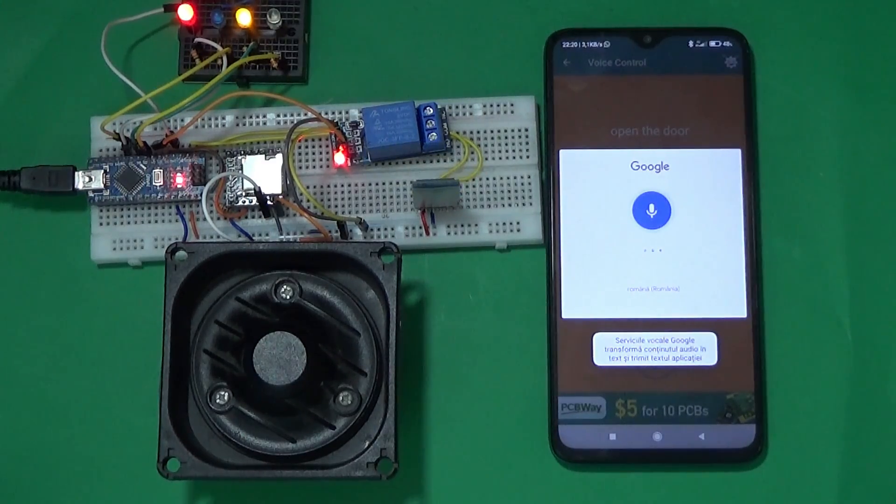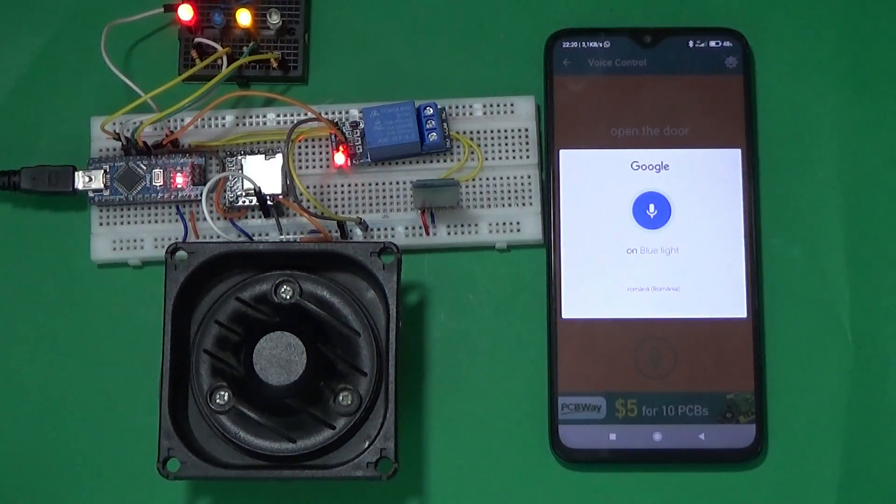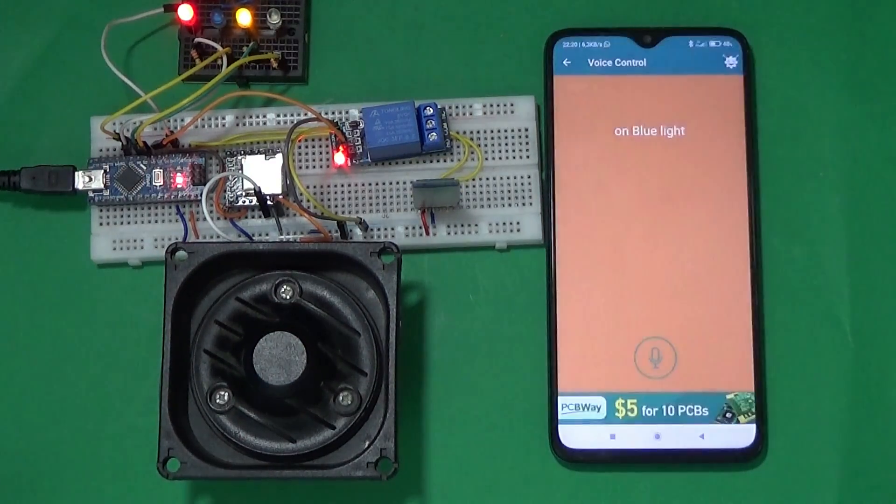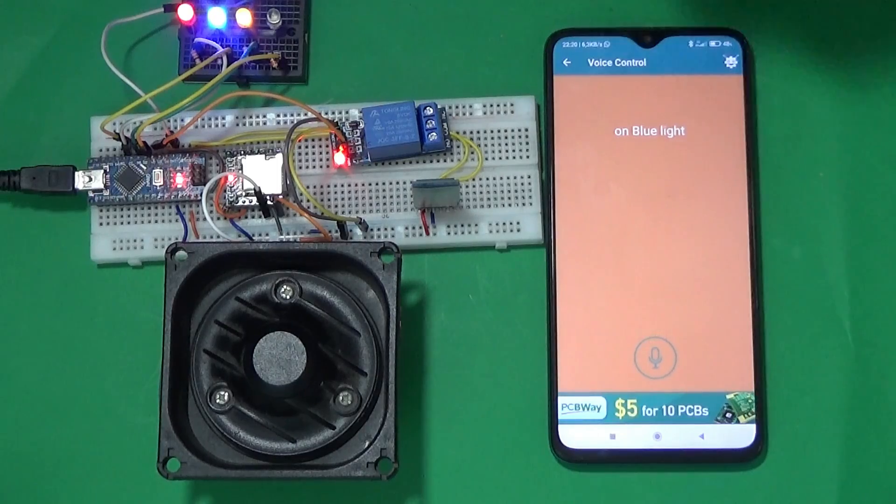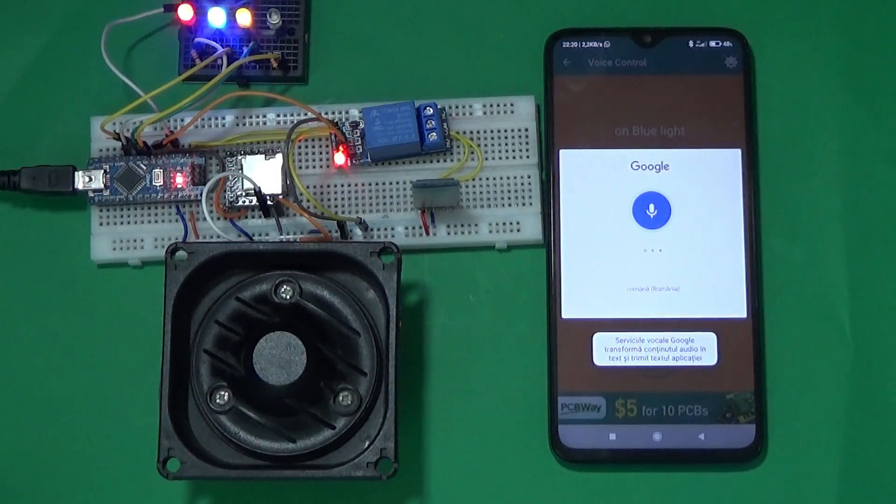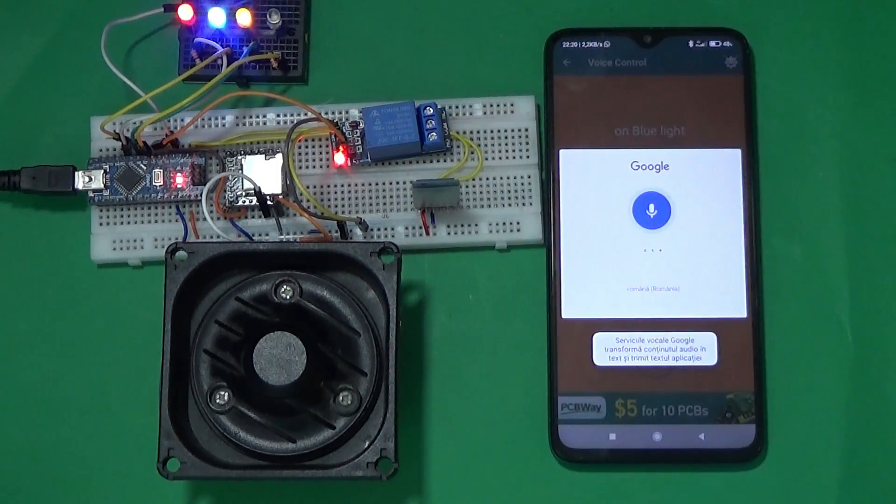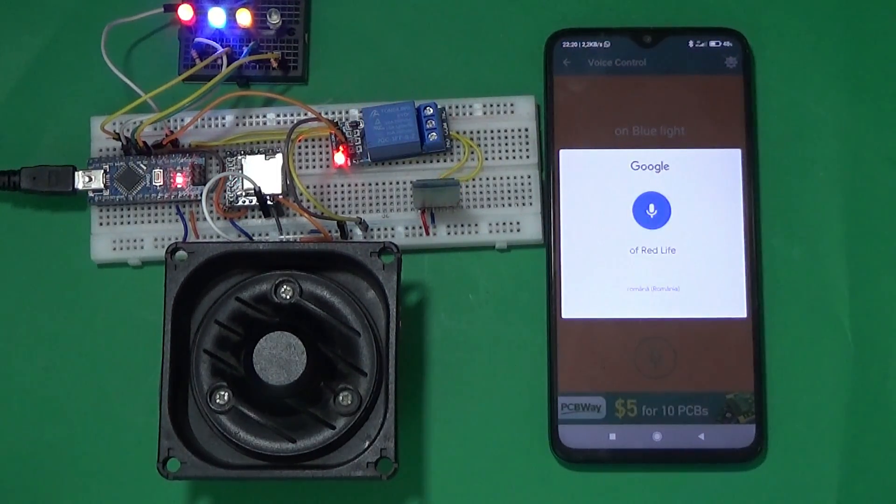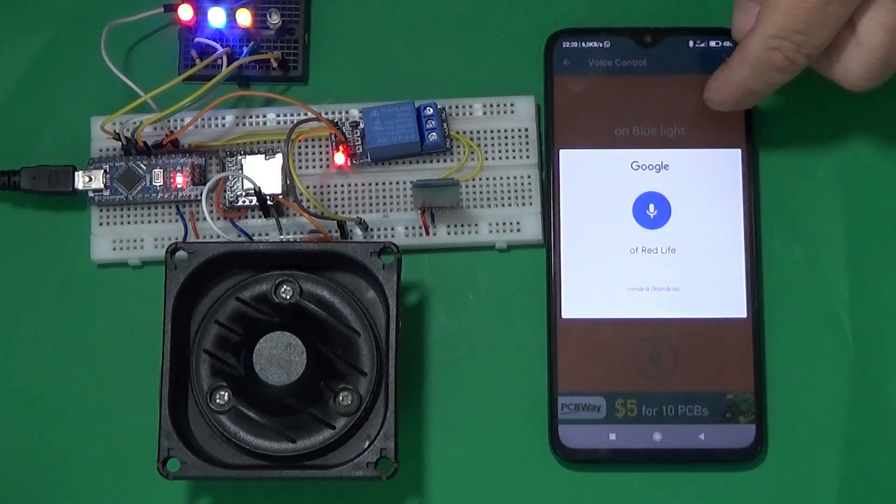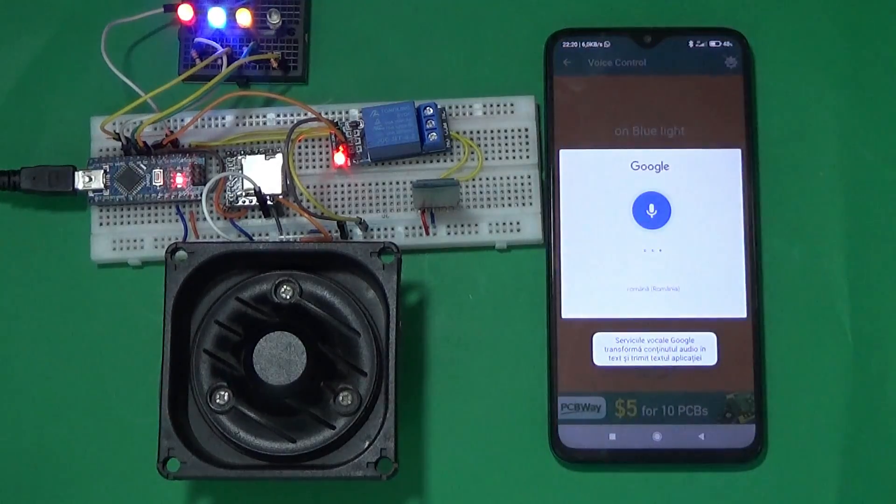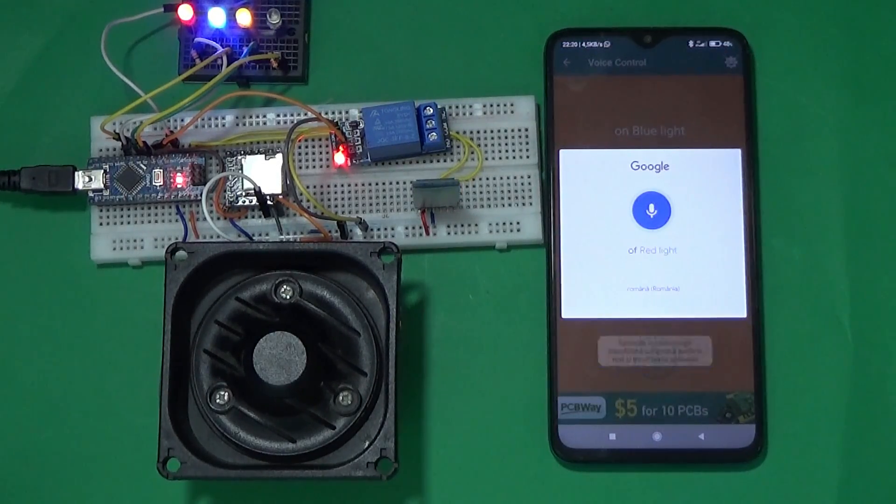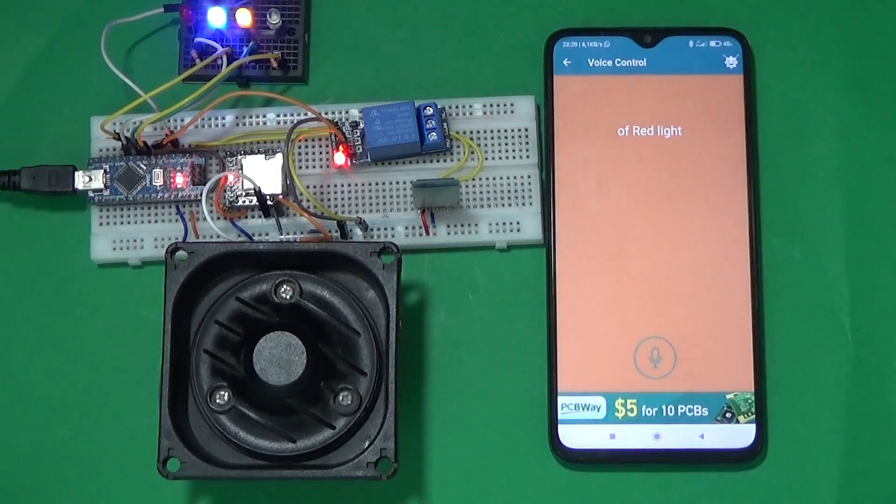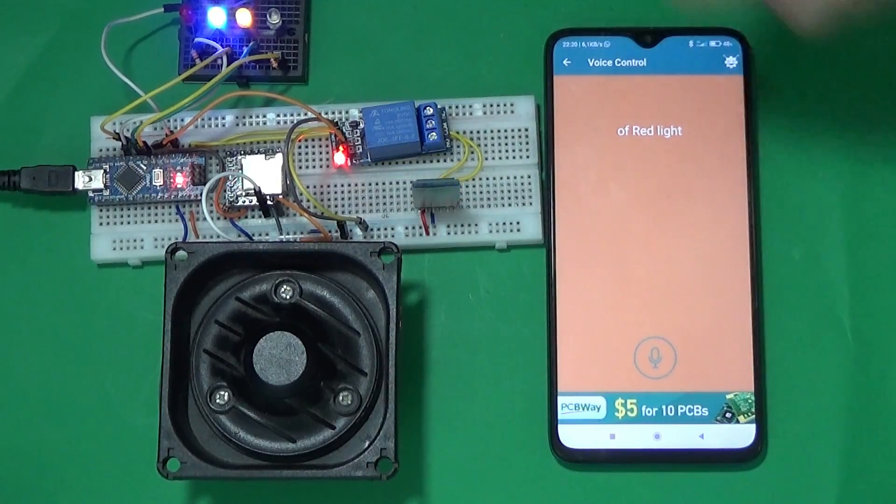On, blue light. Off, red light. Off, red light. Ok, the red light is off.